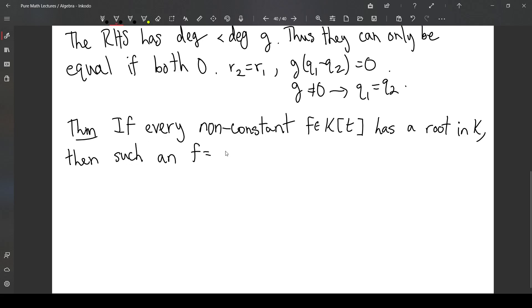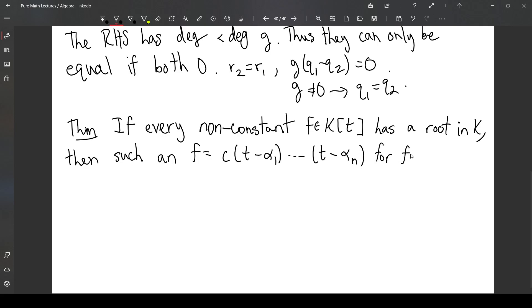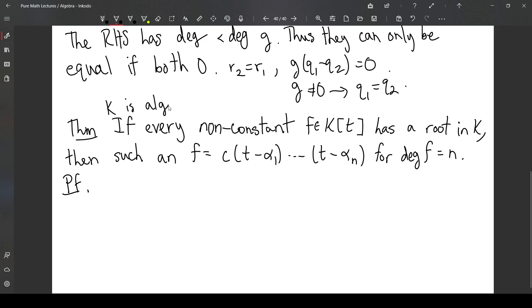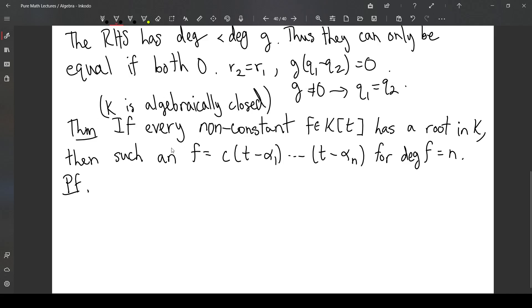Then such an f can be factored into linear terms. Such a field k is called algebraically closed. We'll talk about this more later, but the hypothesis is that k is algebraically closed, and then we can factor f into linear terms.